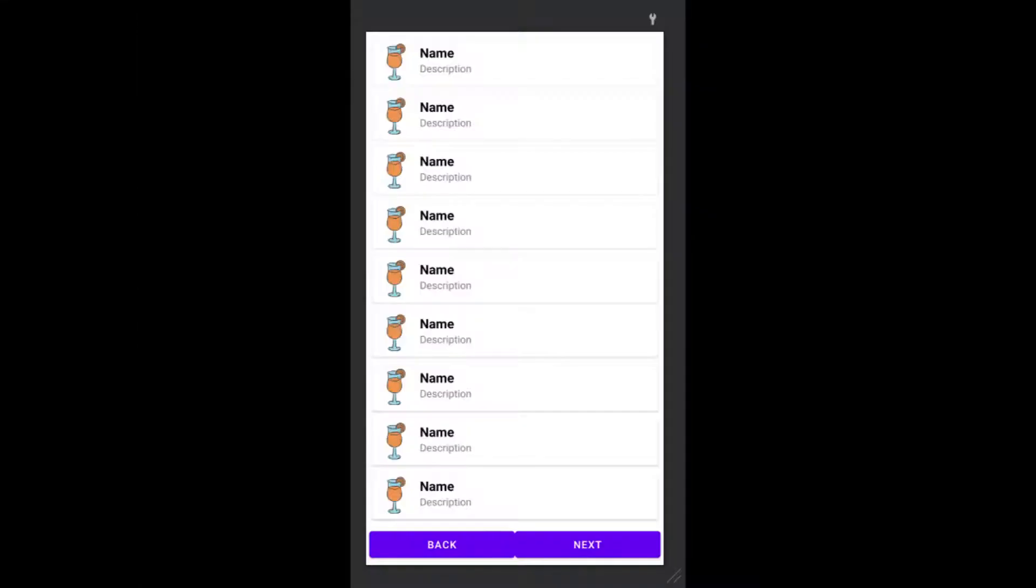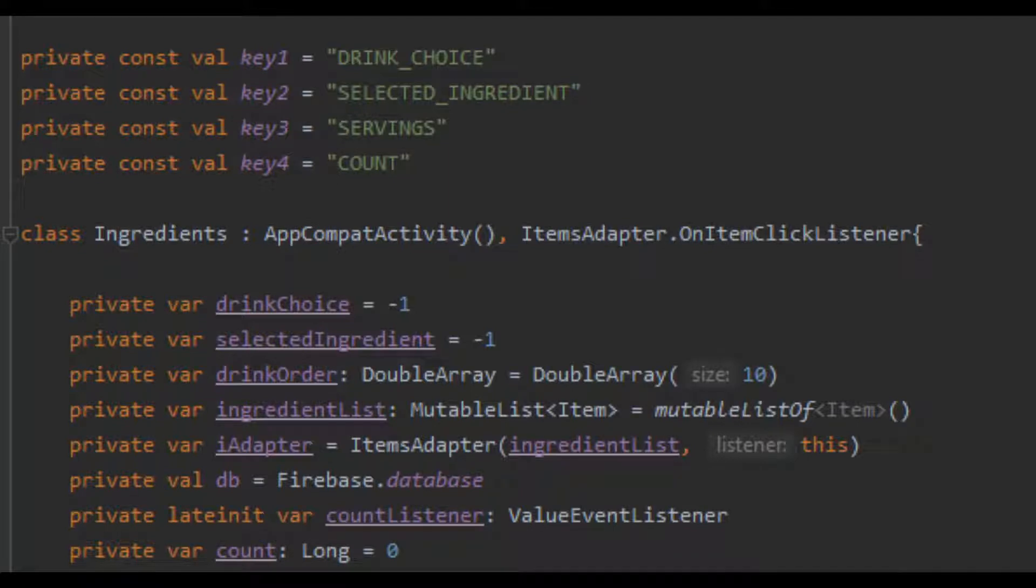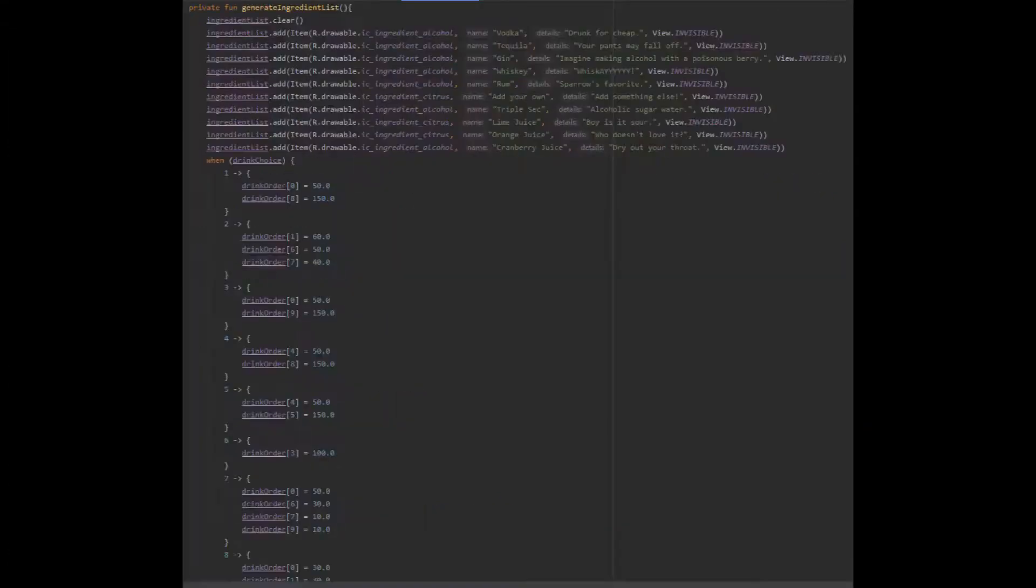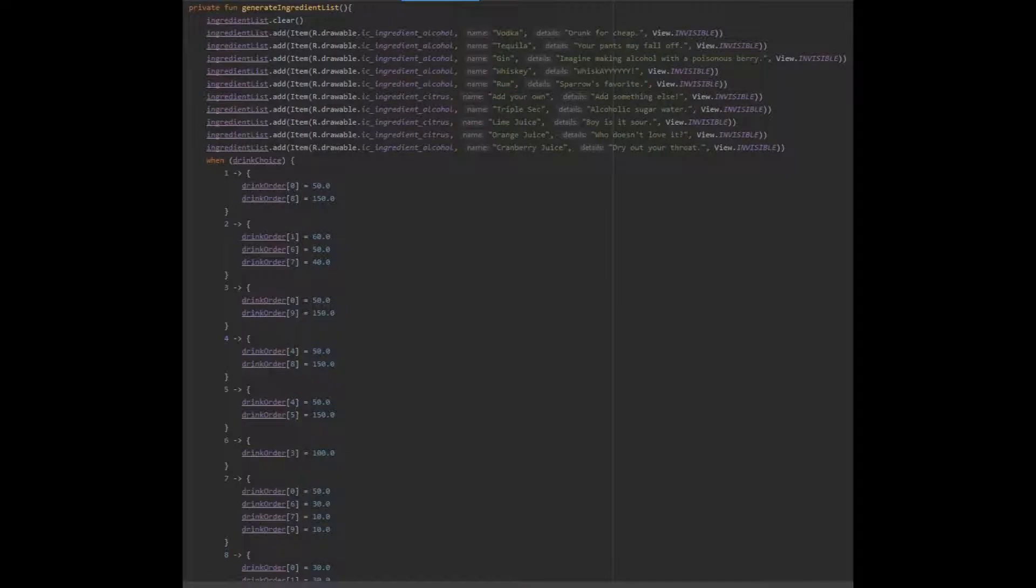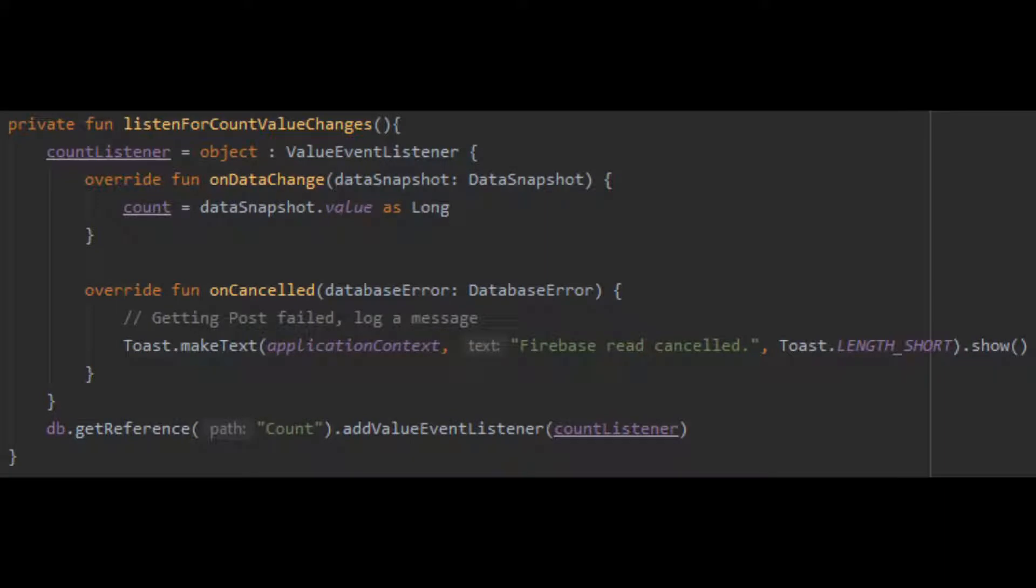The ingredients screen is handled in a very similar fashion to the drinks screen. However, a few things have changed. First thing, there's a lot more variables to keep track of. We have to keep track of what drink was selected, what the selected ingredient is if we select an ingredient, the volumes of each ingredient needed, as well as a count variable that is retrieved from Firebase. The selected ingredient is handled by the on-click function. The volumes of each ingredient are determined by the drink chosen or by the manually entered volume on the servings page. The count variable is needed to be determined at this stage because Firebase cannot send the data in time when it is needed.